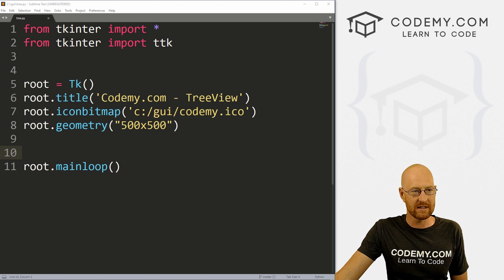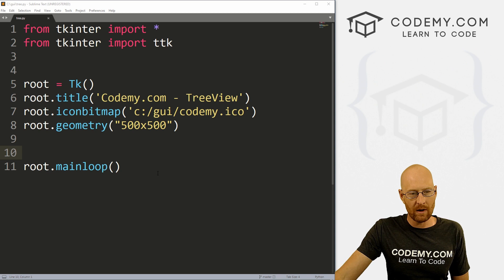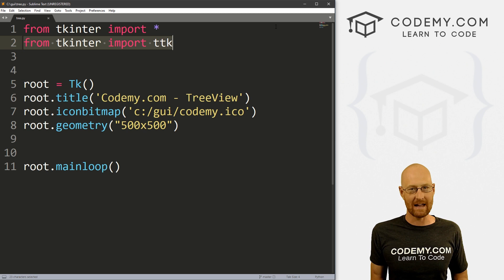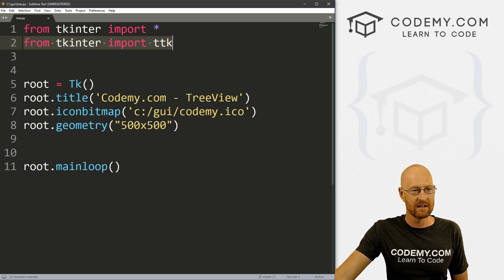So let's go ahead and close this. I've got a file called tree.py. I'm using the Sublime Text editor and the Git Bash terminal as always. I've got our basic Tkinter starter code — 500 by 500, main loop, all the good stuff. The only thing different is that right off the bat I'm importing TTK, because the TreeView widget is a TTK widget — probably one of the only TTK widgets we haven't really looked at yet.